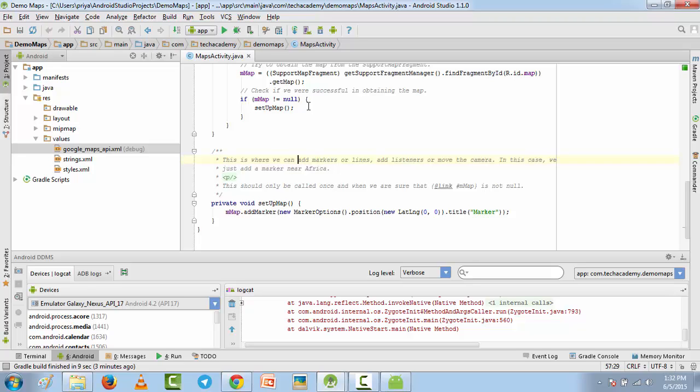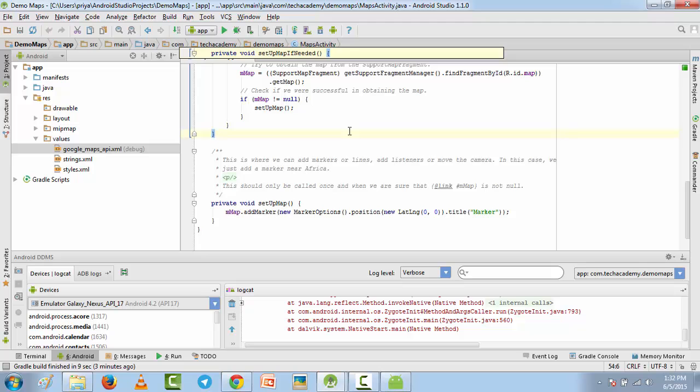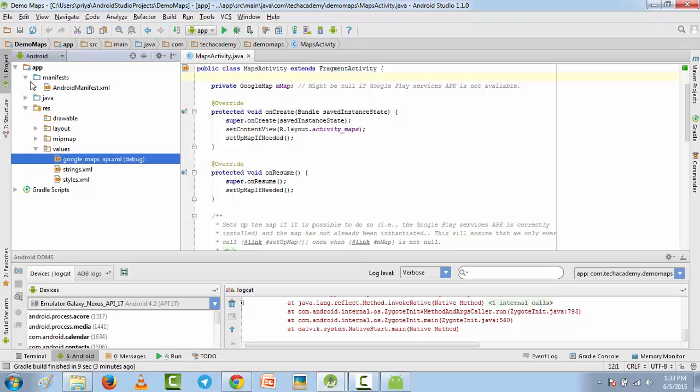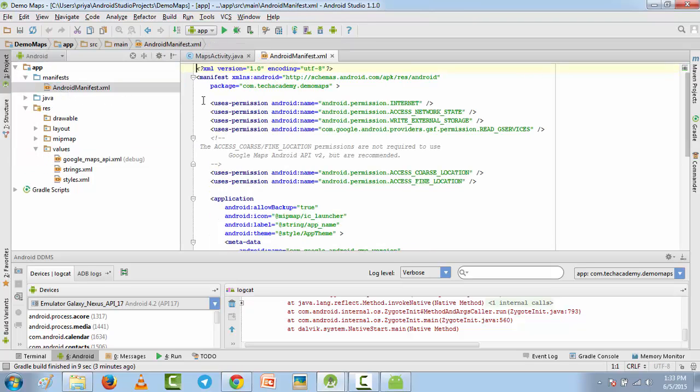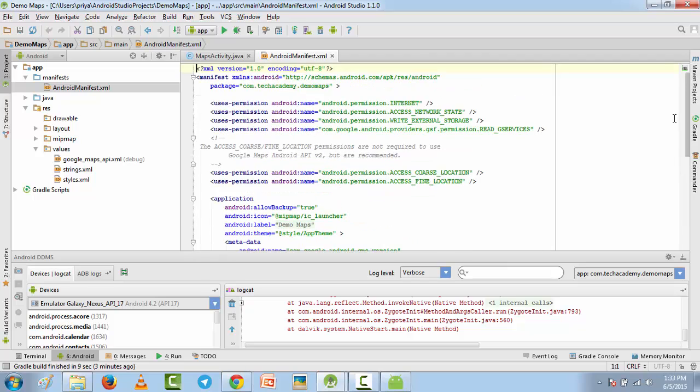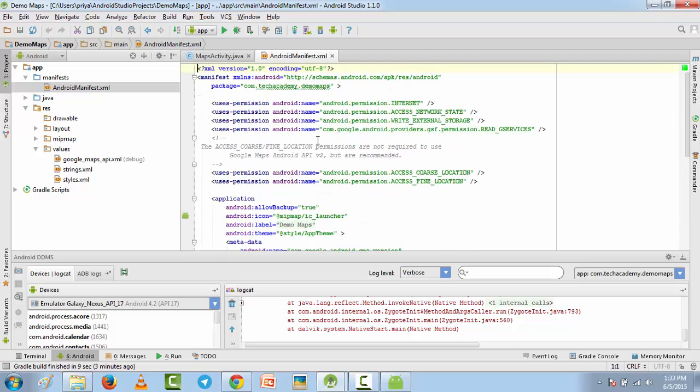When you create this application, if you just select blank activity then you will have to code everything. You will have to add these methods, and you'll also have to add these permissions, that is internet, access network state, in Android manifest file, write external storage, and many more.